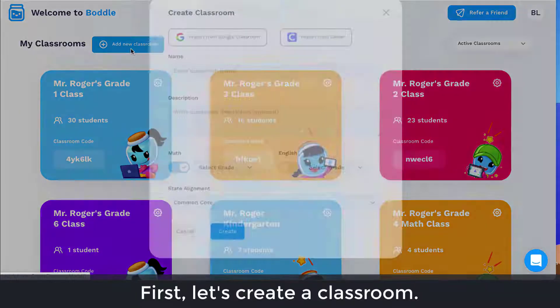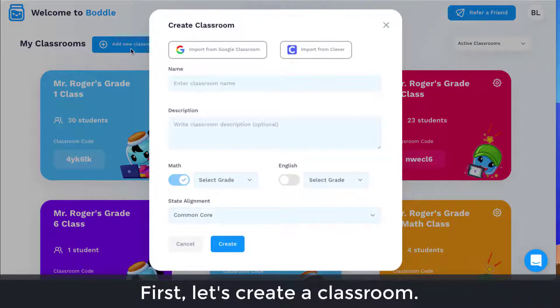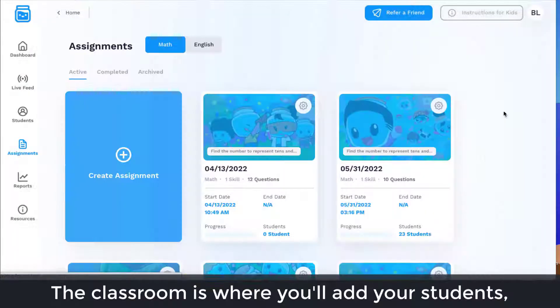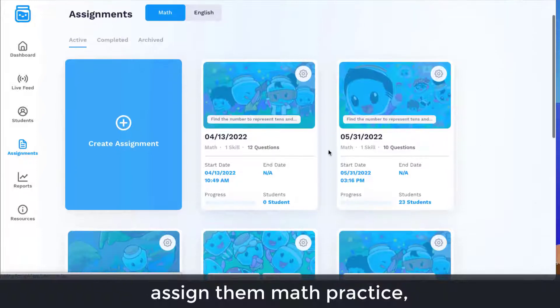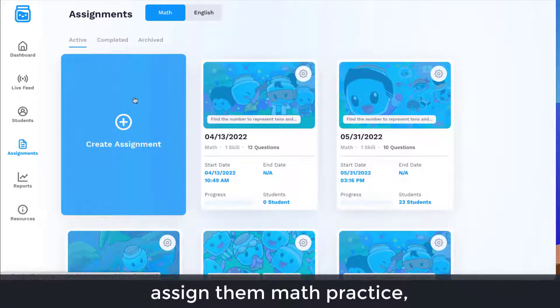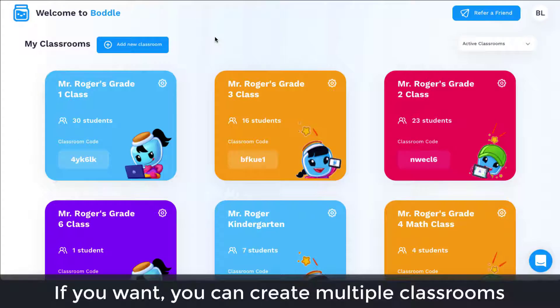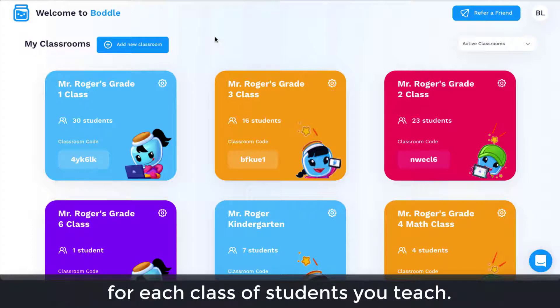First, let's create a classroom. The classroom is where you'll add your students, assign them math practice, and view reports for your students. If you want, you can create multiple classrooms for each class of students you teach.